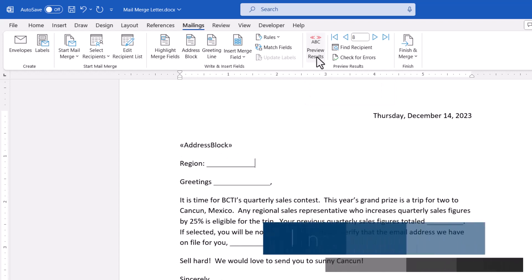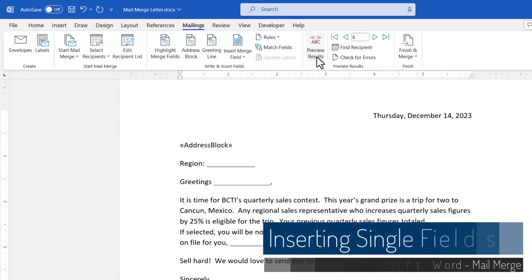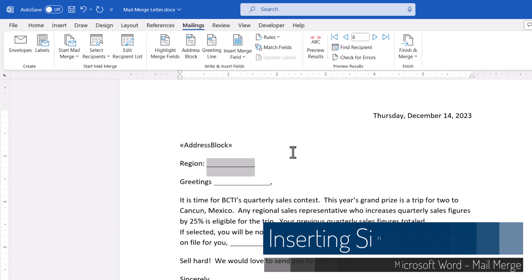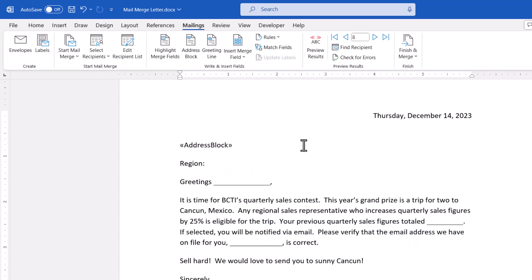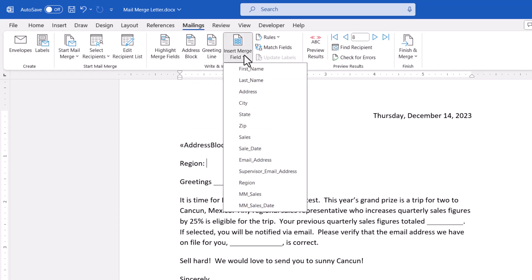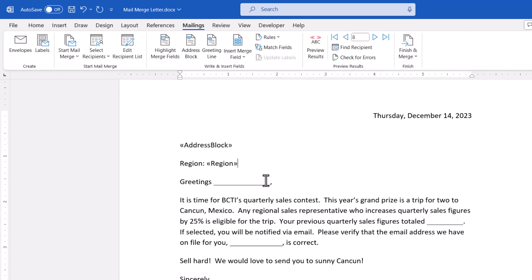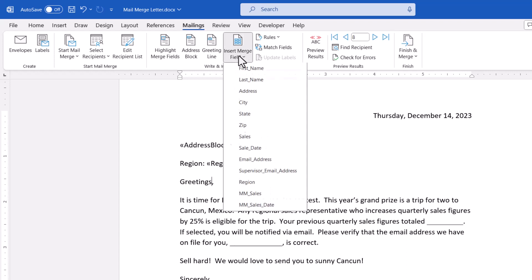So the region field from the data source, we actually wanted that to be positioned here. So I'm going to remove those temporary blank lines. And now instead of going up and choosing the address block, I'm going to go to insert merge field because this allows me to pick and choose exactly which fields I want in any order that I want. So I'm going to go pick region and that's going to plug in a region field code. I want to customize the greeting so it has the user's first name. So I'll delete my temporary lines and then go up to merge field and choose the first name field.